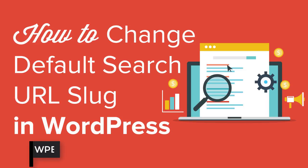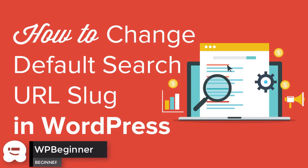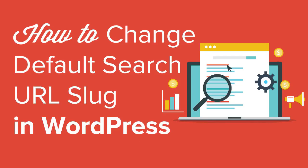Are you looking for an easy way to change the default search URL slug in WordPress? Keep watching! In this video, I'll walk you through how you can change the default search URL structure on your WordPress website. I'll show you two methods so you can pick the one that works best for you.